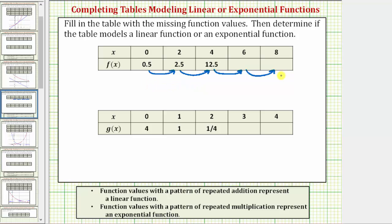Now let's look for a pattern of repeated multiplication. 0.5 times 5 equals 2.5, and 2.5 times 5 equals 12.5. Therefore we do have a pattern of repeated multiplication, and we can now determine the missing function values. We also know that f of x is an exponential function.